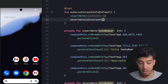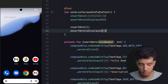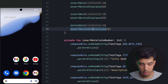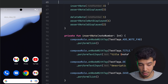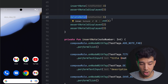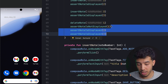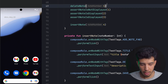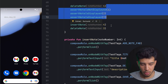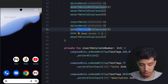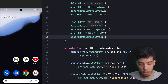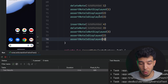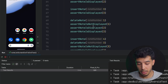For the end-to-end test we insert three notes and assert each is displayed. Then we delete note 1 and assert it's not displayed, while asserting notes 2 and 3 are still displayed. We insert a fourth note, then delete note 3, asserting note 3 is gone but notes 2 and 4 remain. This is a comprehensive end-to-end test covering multiple insert and delete operations.